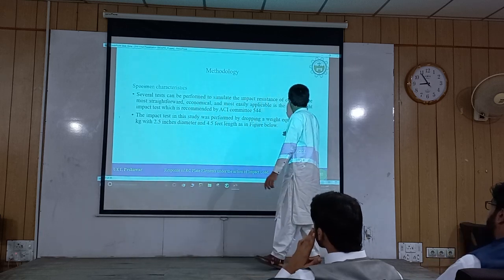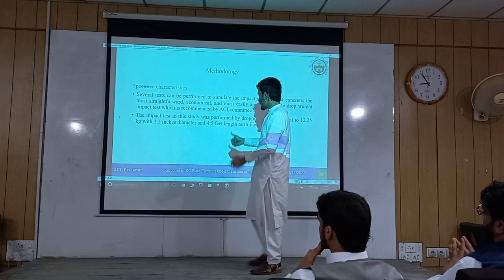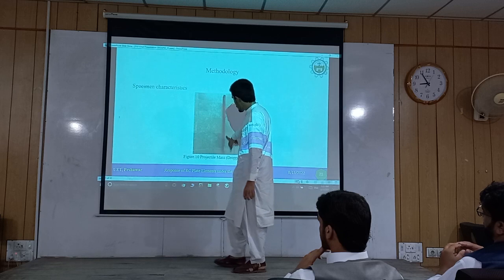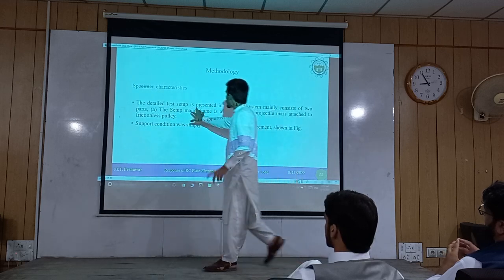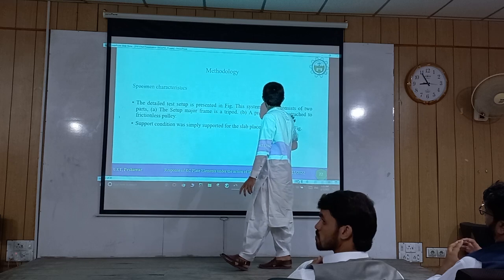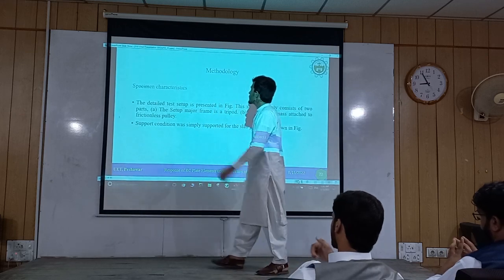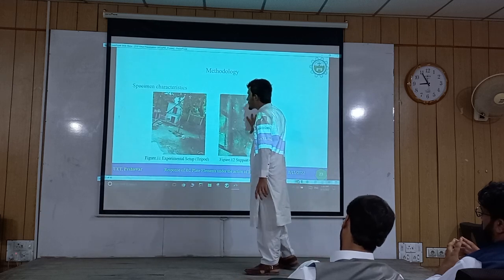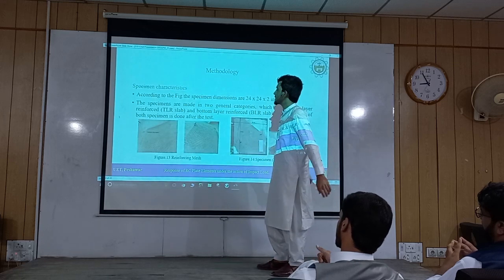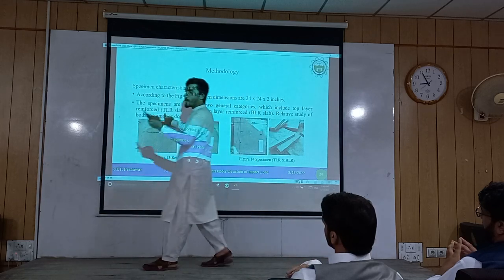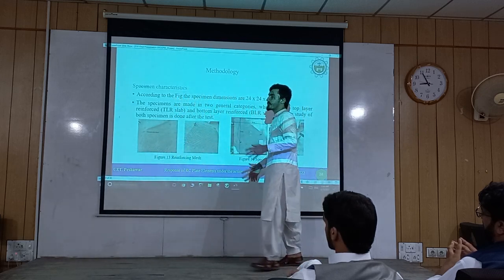The test setup has two parts: the main frame, a tripod, and the hammer attached to a frictional screen. The support conditions are simply supported. We have conducted two types of experiments: TLR, that is top layer reinforcement, and BLR, that is bottom layer reinforcement. For instrumentation, we used a hammer load of 12.25 kg at a maximum height of 24 cm. To capture acceleration, we used two accelerometers placed at two symmetrical points on the slab. To record acceleration time history, we used a data acquisition system and special software, then used Seismo-Signal software to integrate into velocity time response and displacement time response.